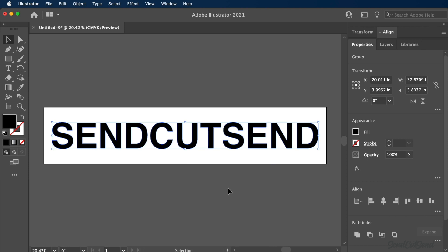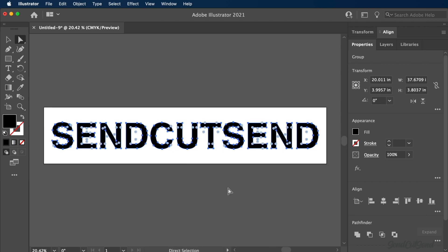The text is now a group of vector shapes. Hit the shortcut letter A to switch to the Direct Selection tool. You'll notice each letter is now created with anchor points and line geometry, resulting in a vector graphic.